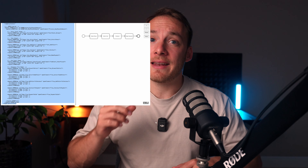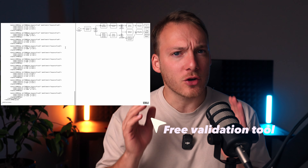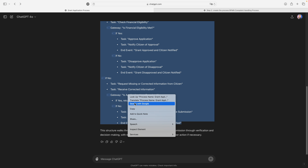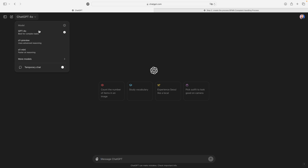This is the step where we're actually going to use O1 to create the XML for us. After that, I'll show you some examples of the diagrams I've created with this method, and at the end of this video I'll show you how you can quickly validate these BPMN files. But first, let's create the actual XML. Copy your process, create a new chat, and make sure that the new O1 preview is selected.